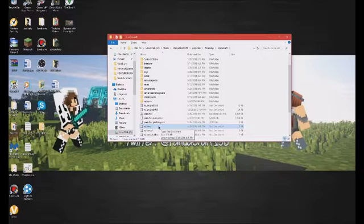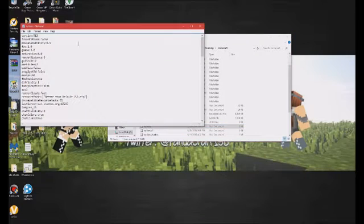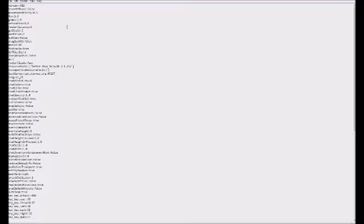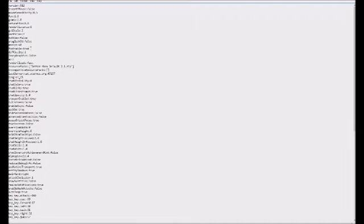It should be in Notepad, and if you open this up, you're going to want to change your fboEnable to false. And then if it still doesn't work or if it opens and then crashes again...